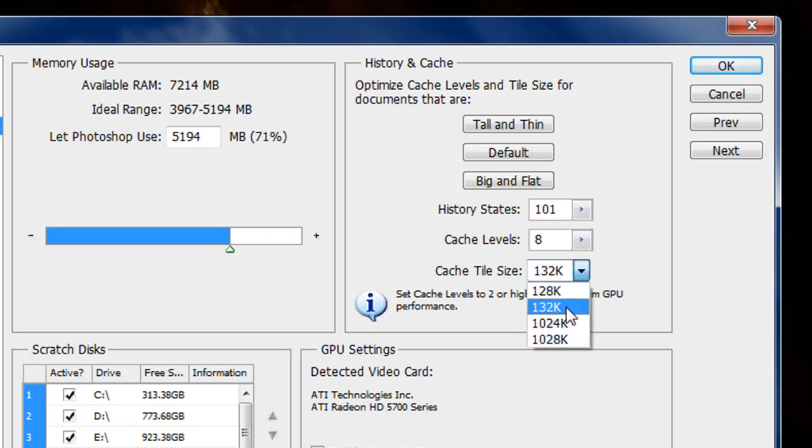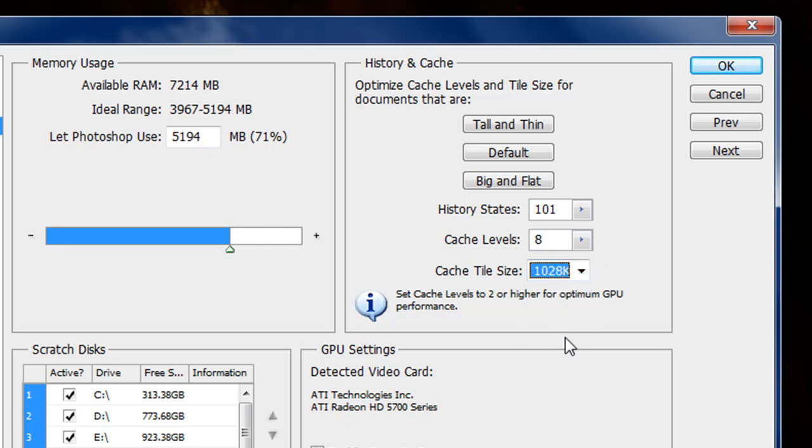You can see here on the cache level, I have it set to 4. I'm going to go ahead and pump that up to 8 because I do have the resources in my computer. And here, I've got 132, and I'm going to go ahead and do 1028 here. Now, this will not take effect until you launch Photoshop again.